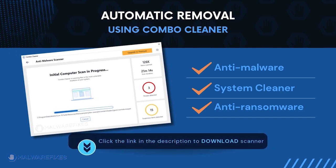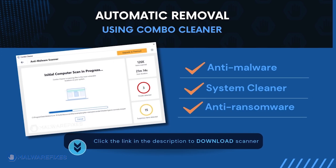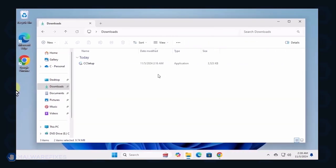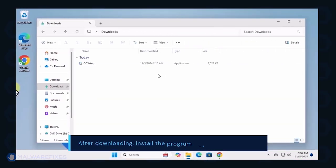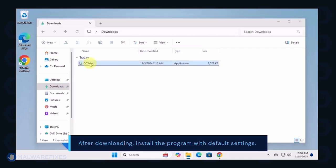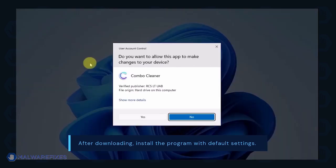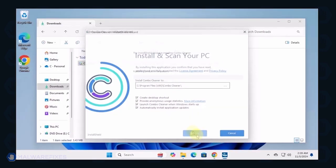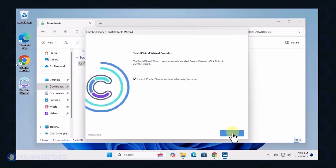To download Combo Cleaner, please click the link in the description below. After downloading Combo Cleaner, proceed with its installation in the same manner as you would with other programs. Make sure that it runs automatically after the installation.